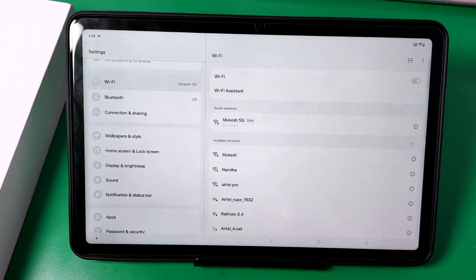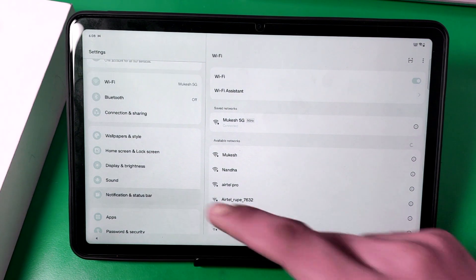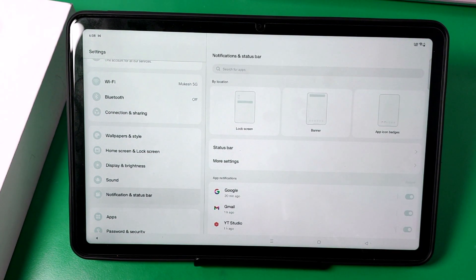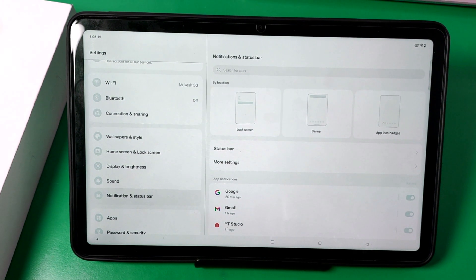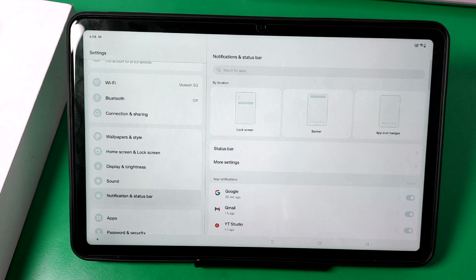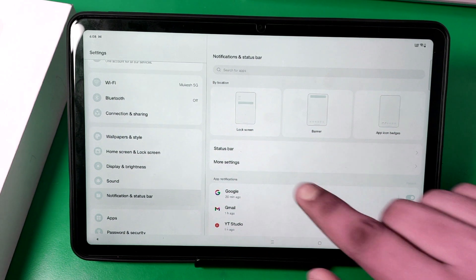Friends, first open the settings option and here is notification and status bar. You can go to the search button also.